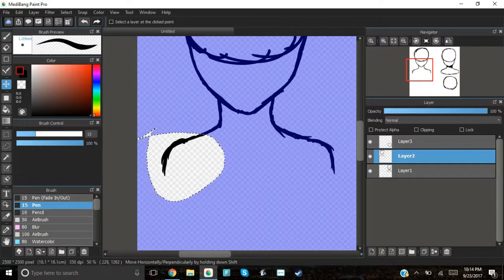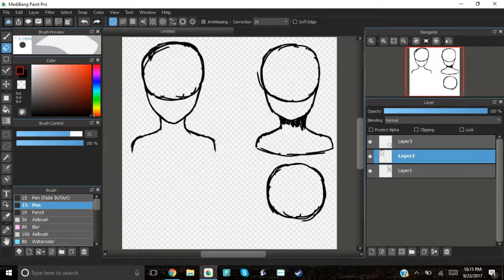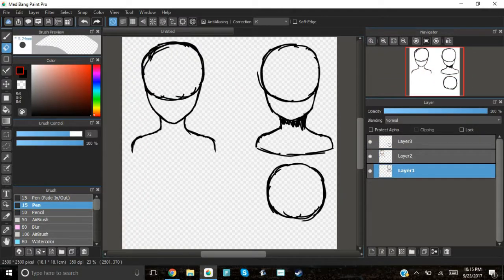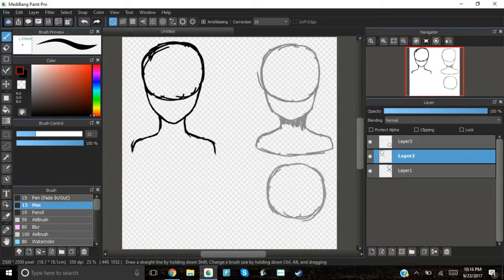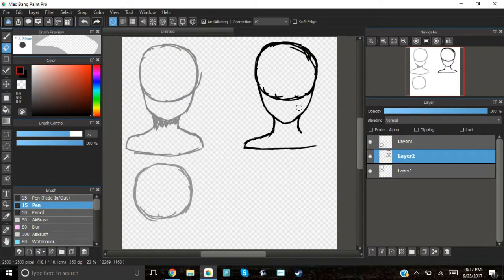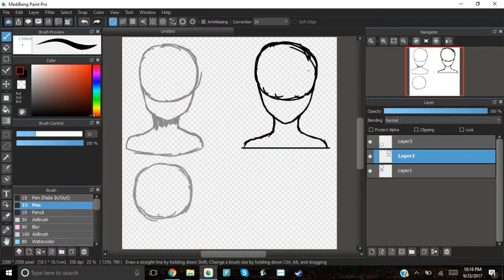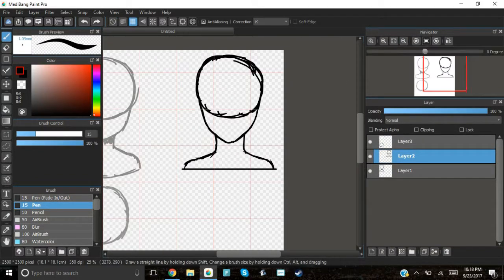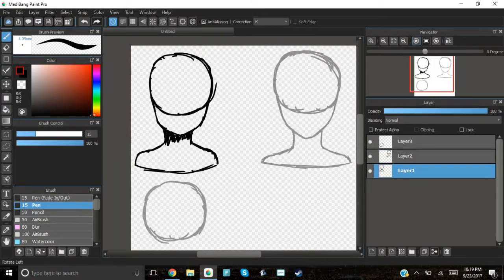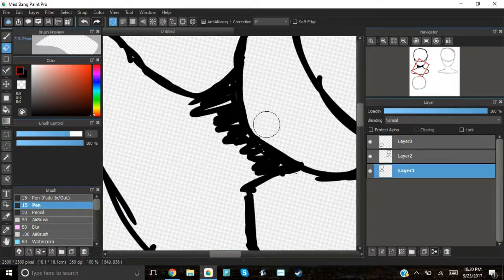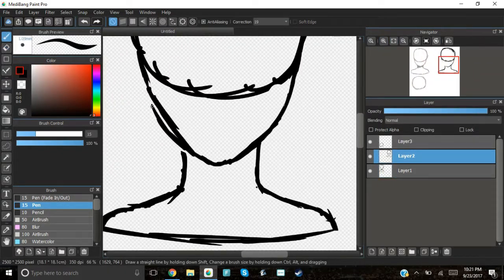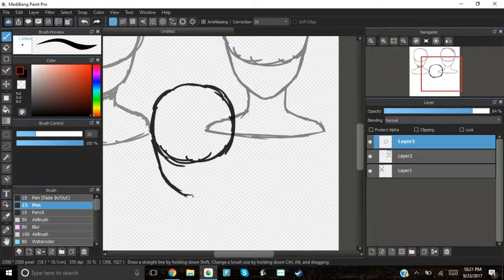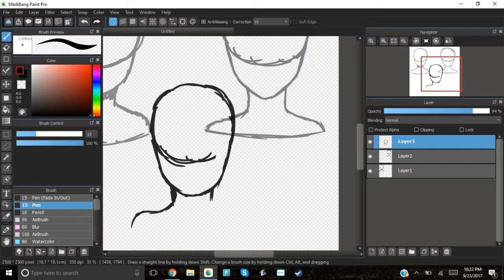She basically said I challenge you to draw your OCs and talk about them because she did that. You guys should go check out her video because she's got some really cool OCs. So I decided, you know what, why not, I'm gonna do it.